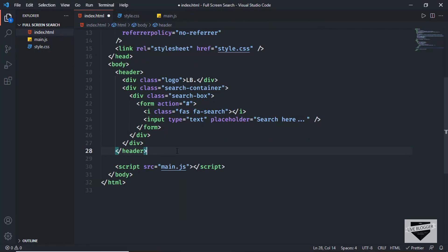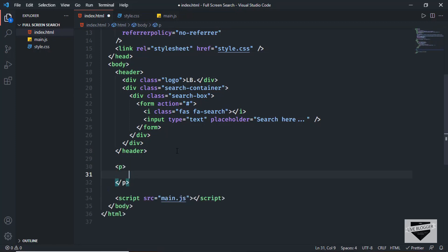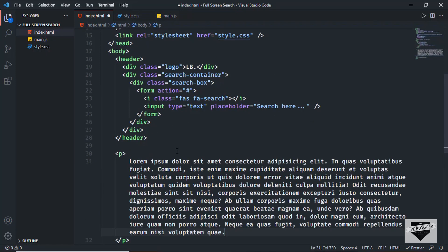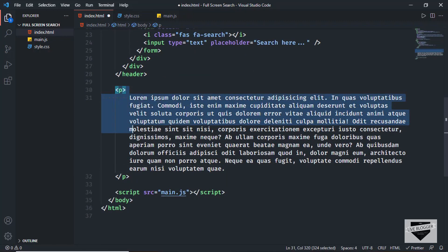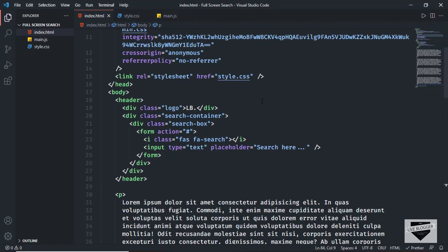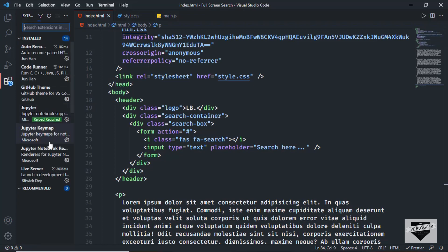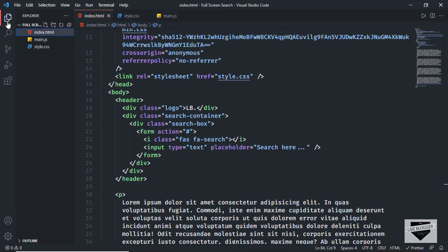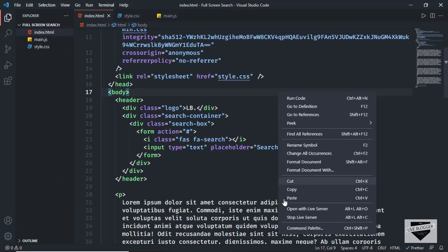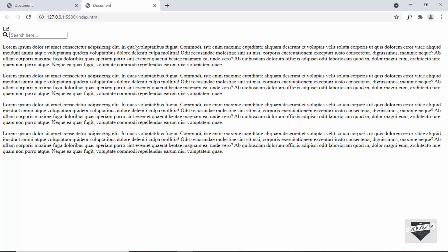Below the header, I'll create a couple of paragraphs. I'll type a p tag, then 'lorem 100' and press tab to get 100 words of random text, then copy and paste it a few more times. Now let's open this in our browser using the Live Server extension in VS Code — right-click the HTML file and click 'Open with Live Server' to see how the website looks.